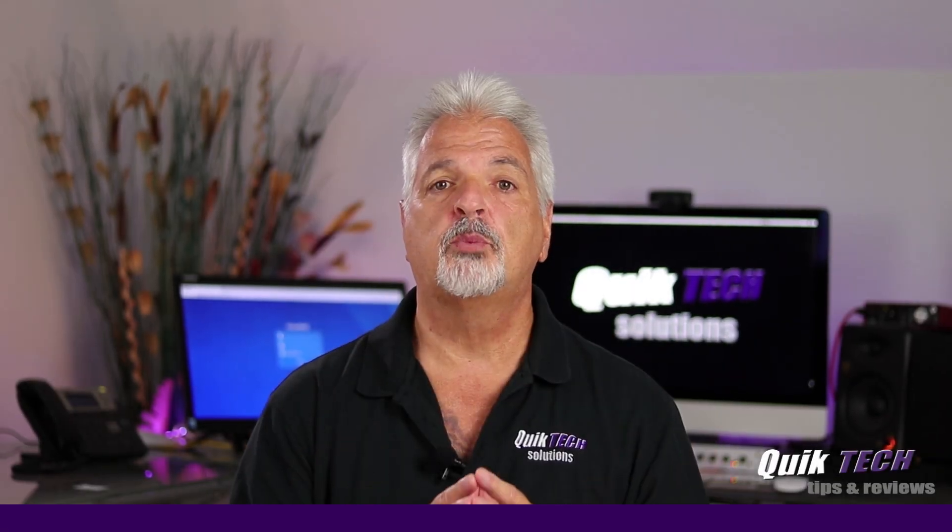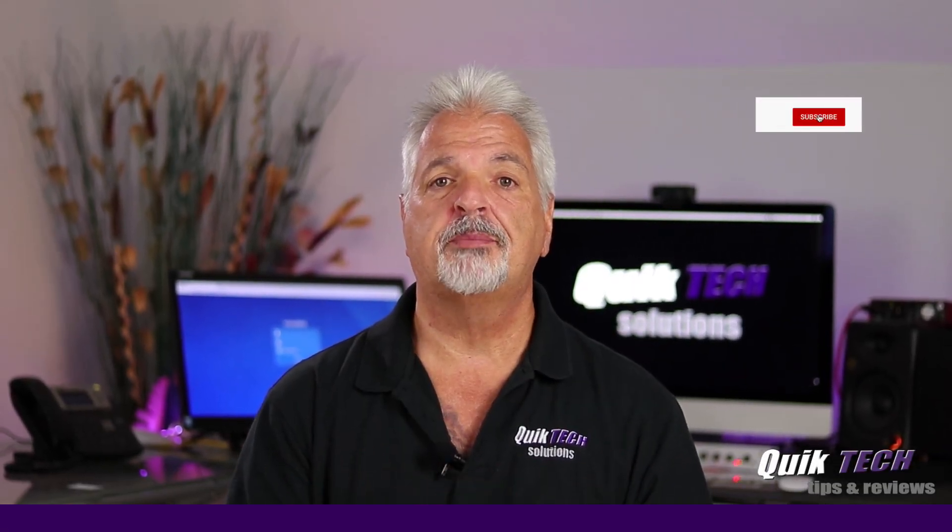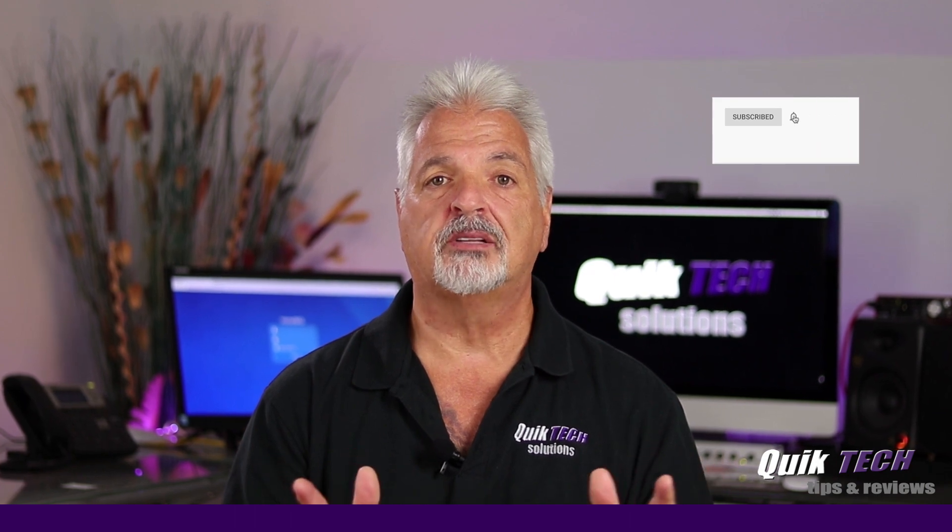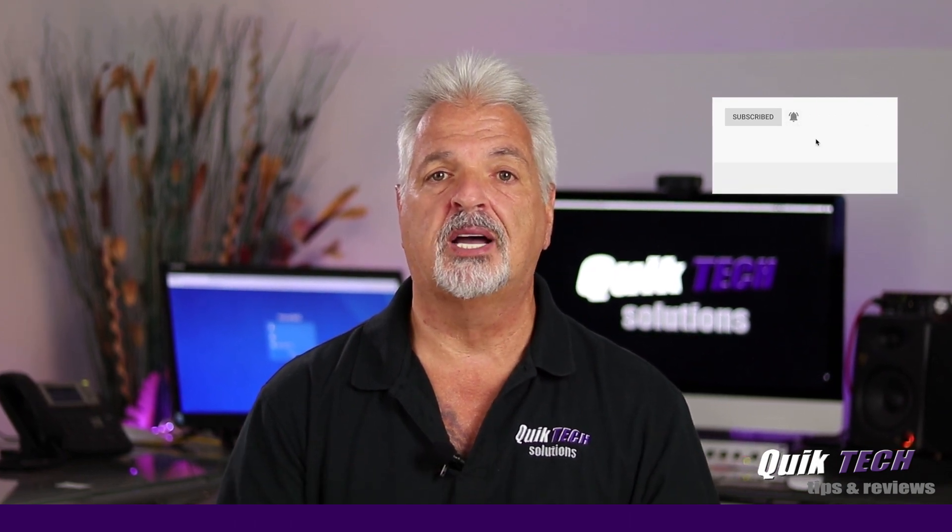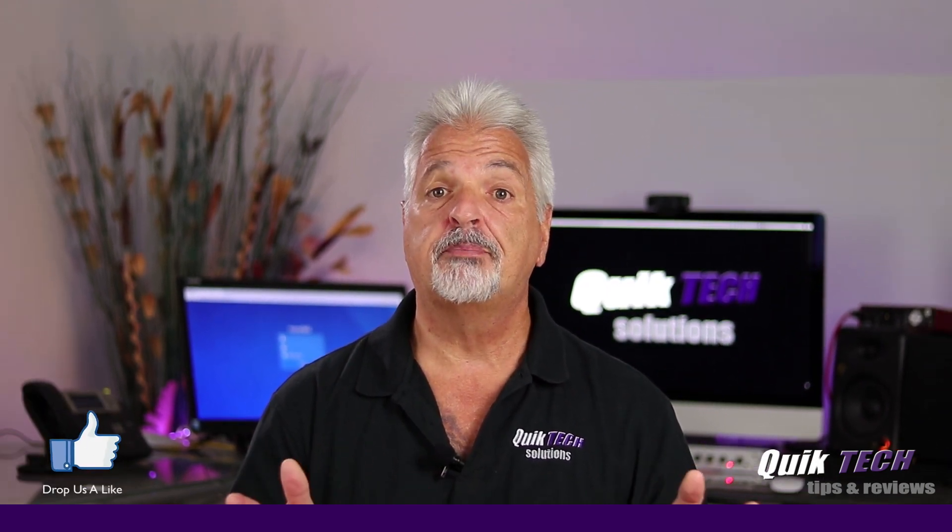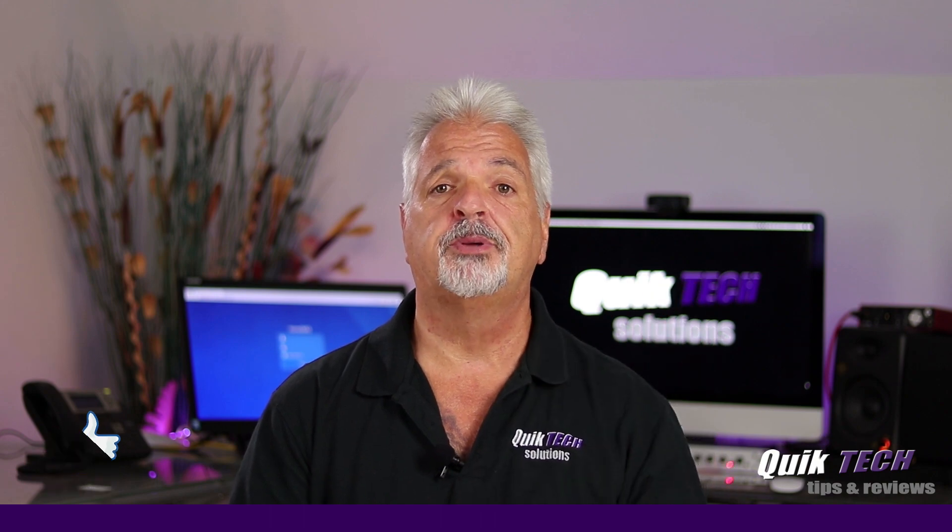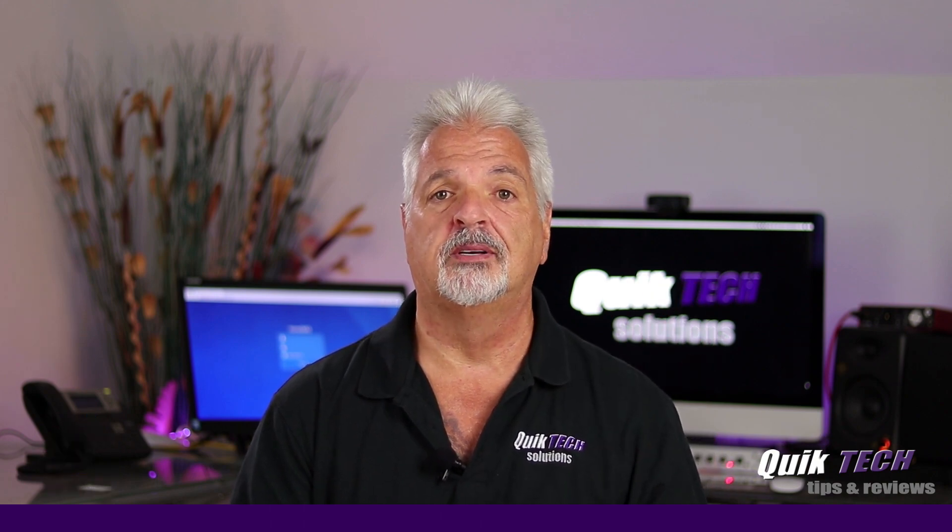If this is your first time with us, please consider subscribing to the channel and hit that little bell so that you're alerted when I release new content. That being said, let's hop over to the computer and get started with today's video.